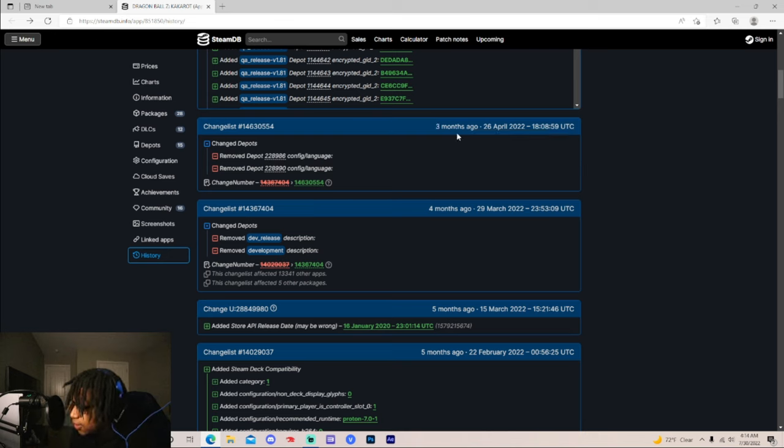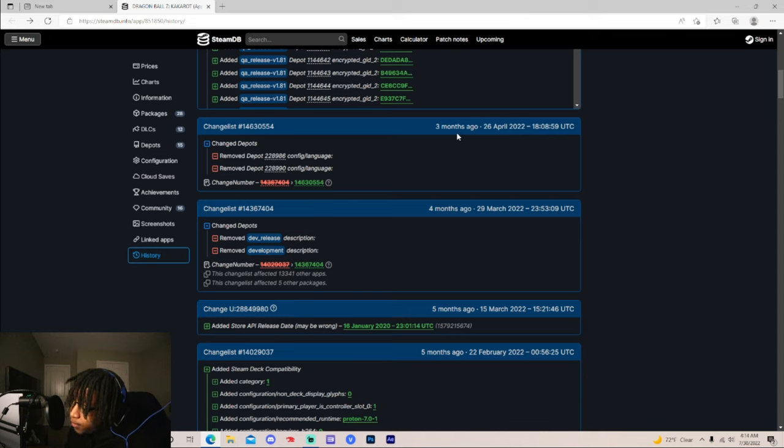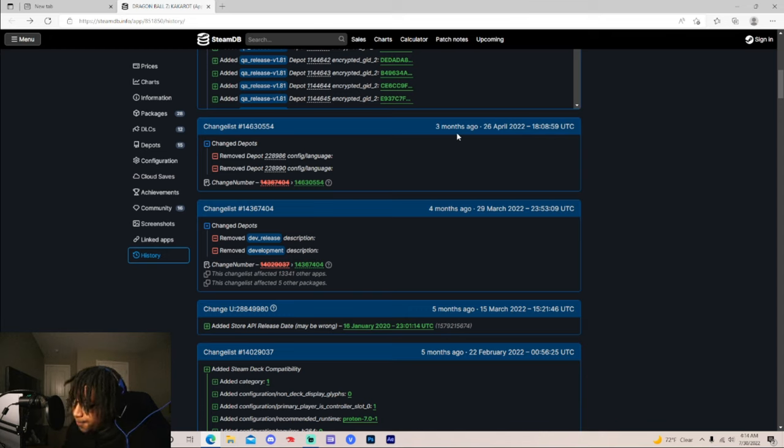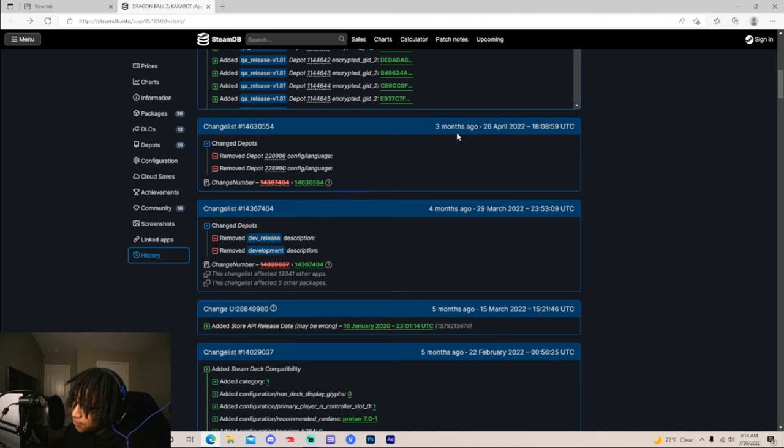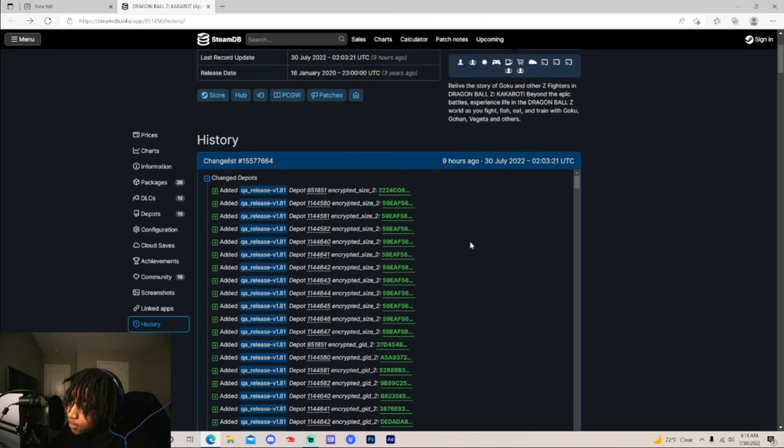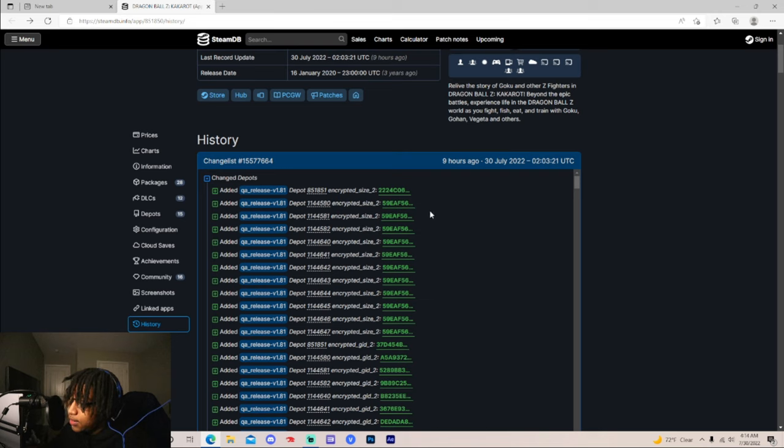Now, the last update we got was update 1.82, and that was only for PlayStation. I don't even think that update came out for PC yet. I don't think it came out for Xbox yet, Nintendo Switch. It only came out for PlayStation for some odd reason, but literally 9 hours ago, they did this in the data files.